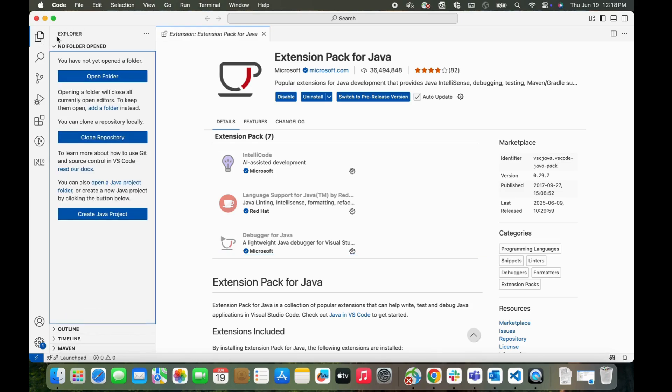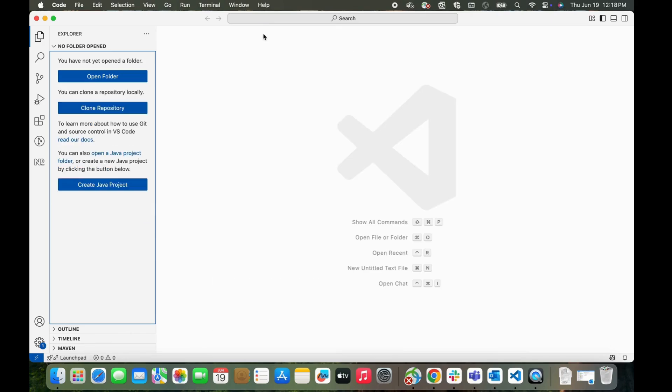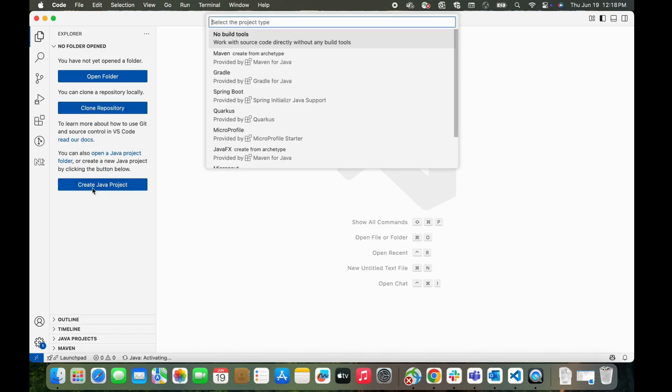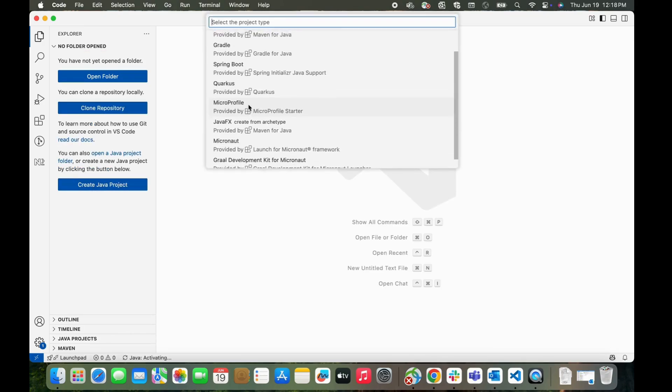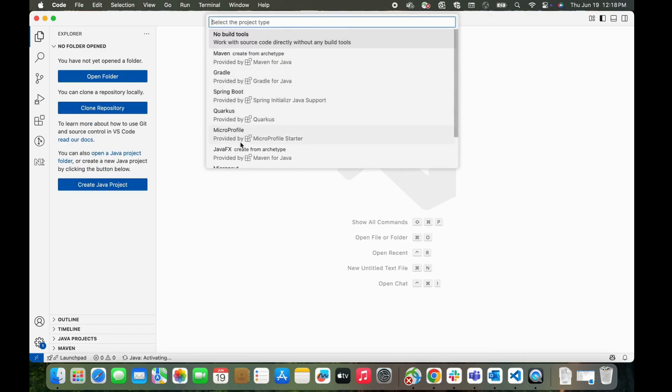Once it is done, on the Explorer side you will notice this new option, Create Java Project. Now if you click on it, you will see you have multiple options to create different types of Java projects. You can choose anyone according to your need.